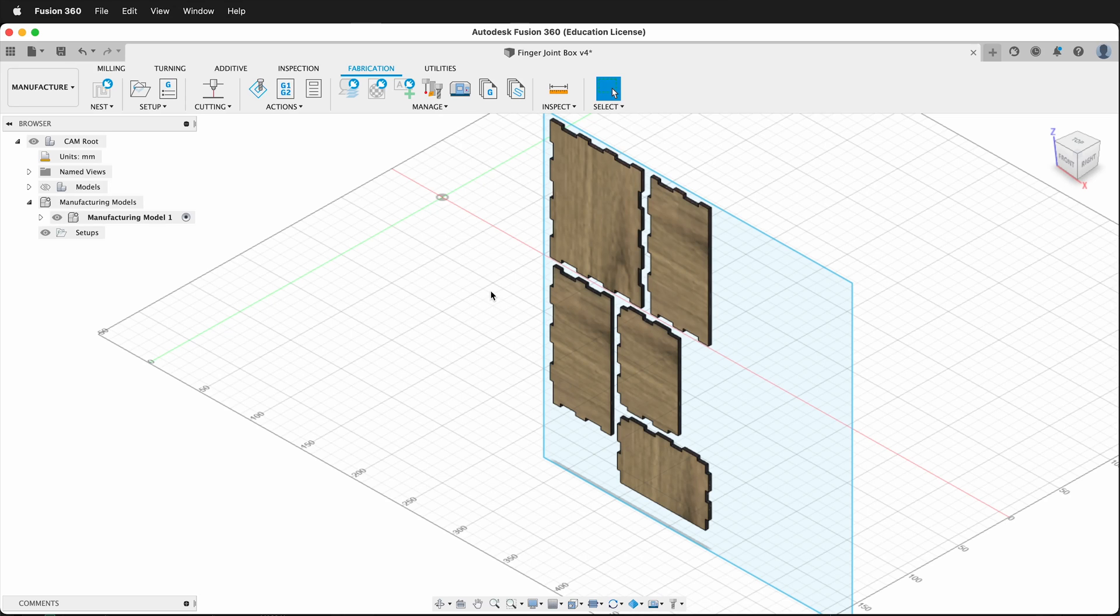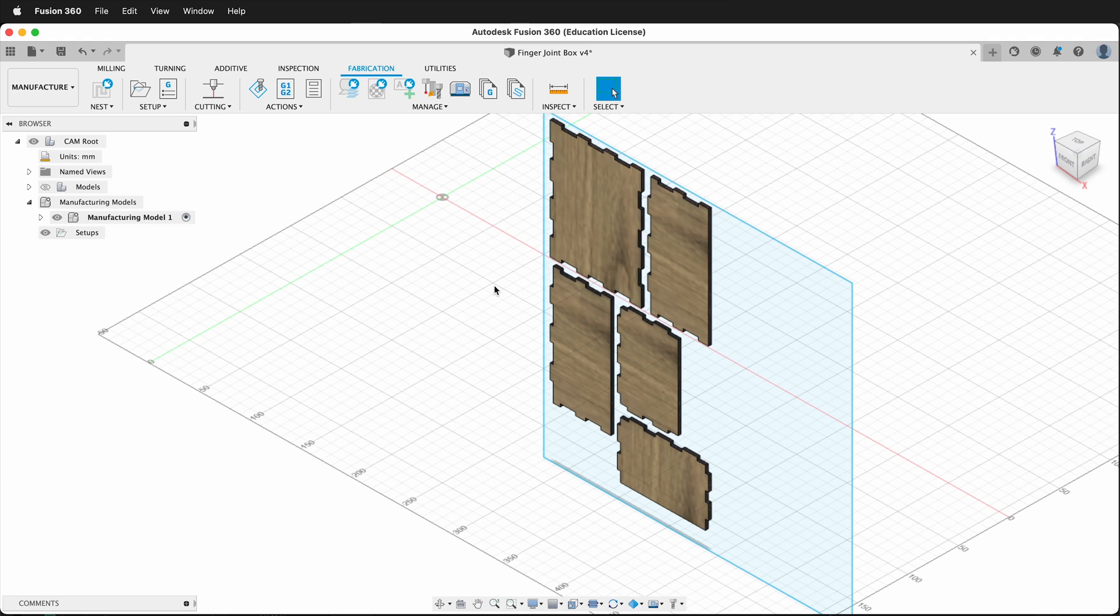In this Autodesk Fusion 360 tutorial, I'm going to show you how you can fix the orientation of your model in the manufacturer workspace. We can use the workspace coordinate system to do that in Fusion 360.